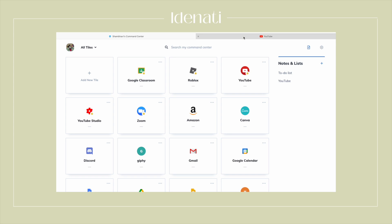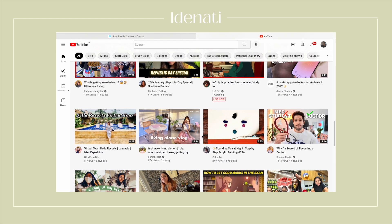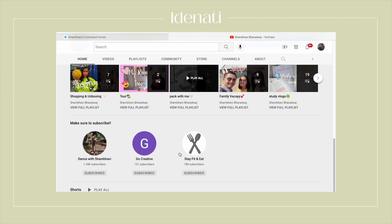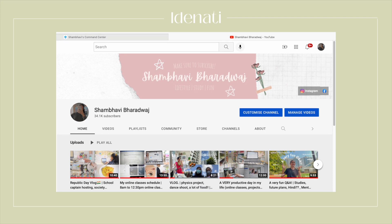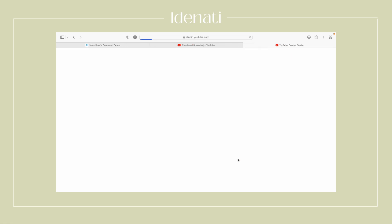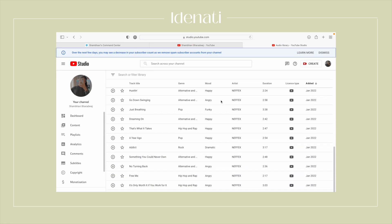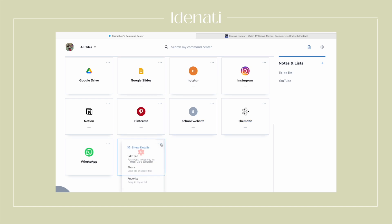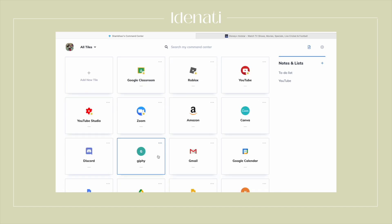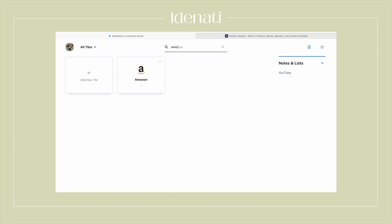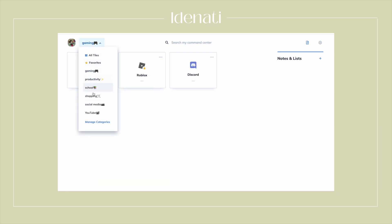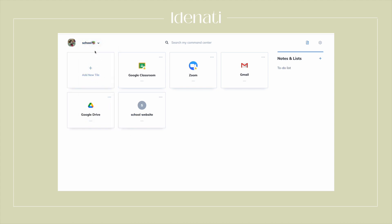You can even set separate tiles for specific areas of a website. For example, I can go on Safari and type YouTube — here I have my whole YouTube — but what I can do is go directly to my own channel so I don't get distracted by the homepage. Similarly, I've inserted my YouTube Audio Library tile by copy-pasting that link into 'Add New Tile'. You can even favorite your tiles so they appear on top, and if you're finding it difficult to find a tile, you can simply type it and it will be there. I've arranged all my tiles into categories like social media, school, productivity, gaming, and many more.